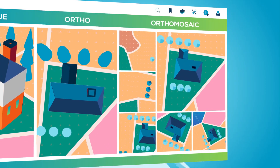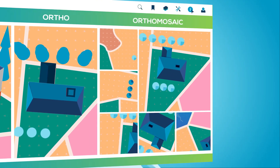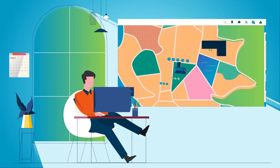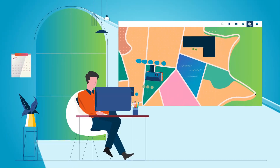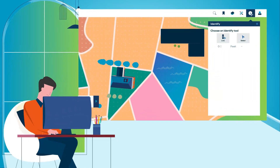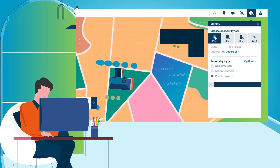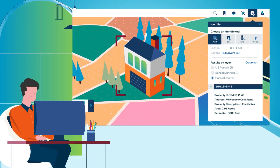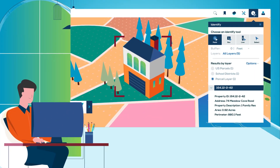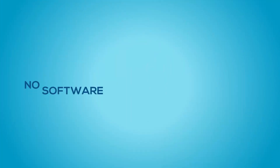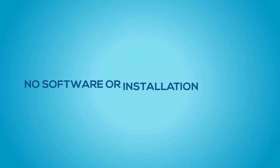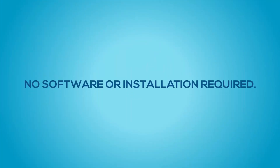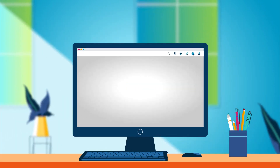Connect Explorer is easy to navigate, and users are fully supported with help menus and training in a variety of formats, with no software installation required. Connect Explorer can be accessed from your web browser on a computer or tablet device.